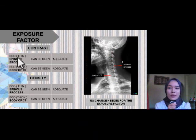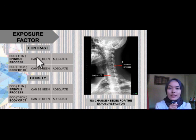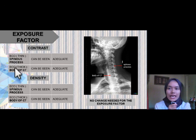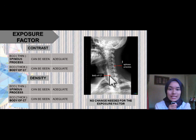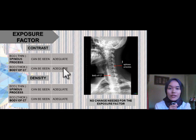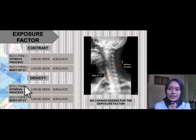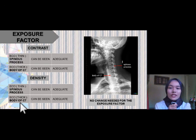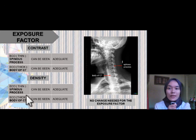For the exposure factor, the contrast used is adequate for penetration because the bone cortical outline of the thin structure, which is the spinous process, can be seen, and the bone cortical outline of the thick structure, which is the body of C7, can also be seen. No change is needed for the exposure factor.